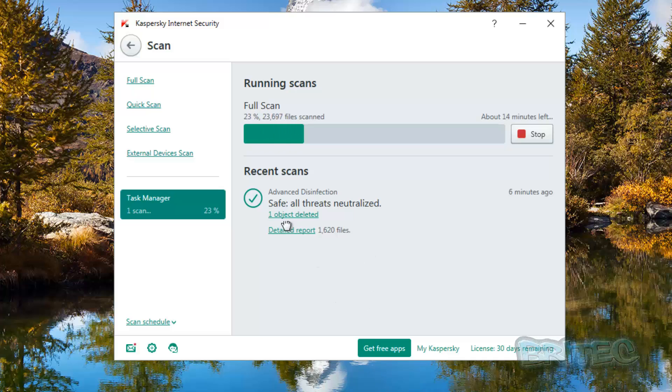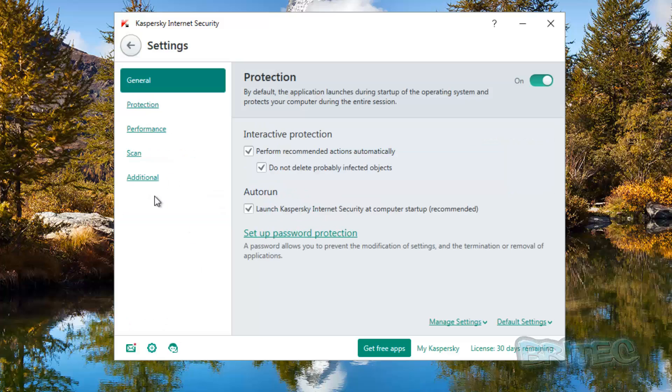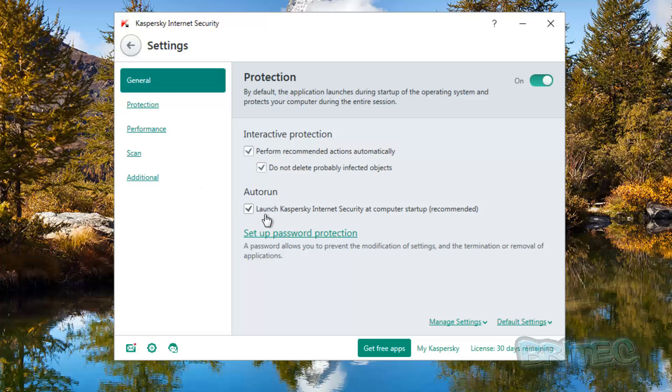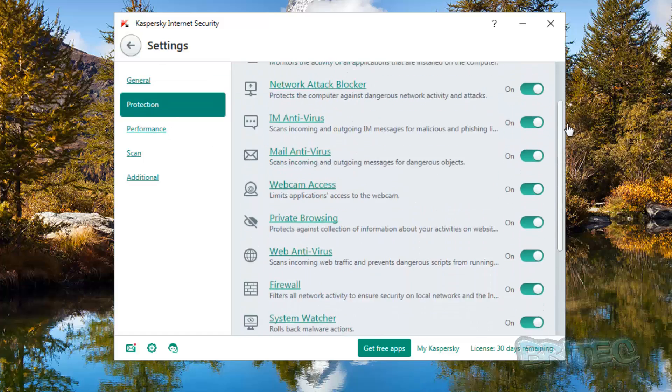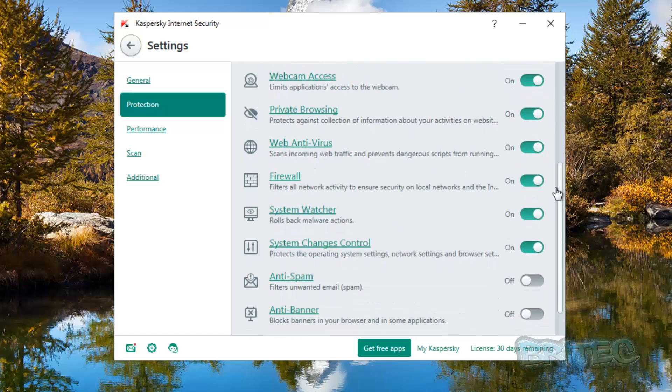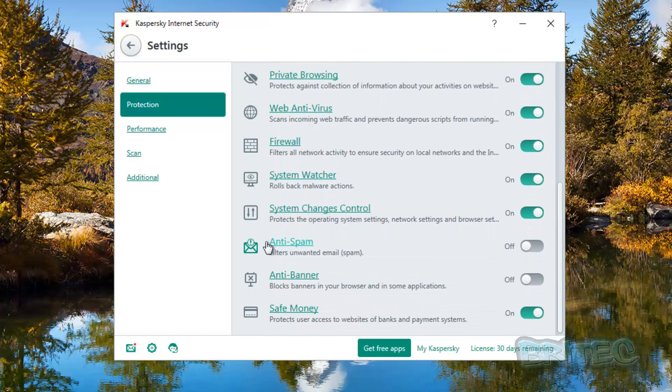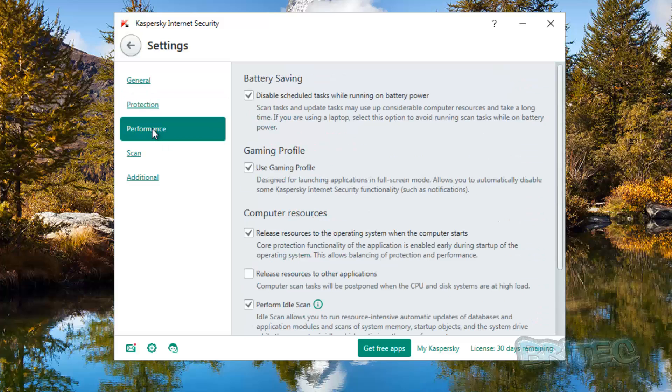What I think I'll do while this is scanning is run through and have a quick look at some of the features that we have here. So as you can see here we've got our full scan, quick scan, selective scan, and external devices scan. We can have a look at our settings down the bottom here with a little cog wheel. We've got our general settings and the protection is on. You've got your auto run here, launch Internet Kaspersky Internet Security at computer startup recommended. And this is to protect. Protection, you've got all your protections here, your little toggle switches. We can toggle these on and off. And you can see they're all enabled apart from anti-spam and anti-banner, they're not enabled at the moment but you could do. I just left this as default.